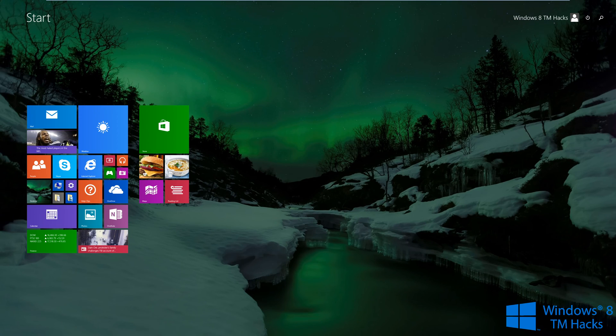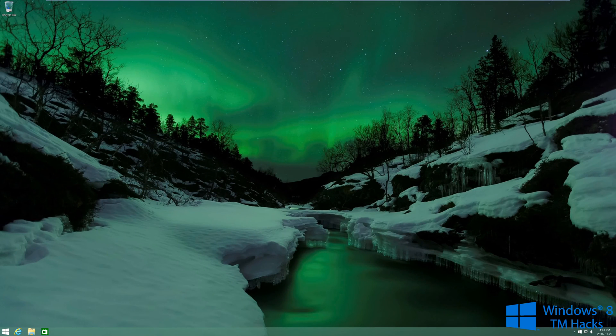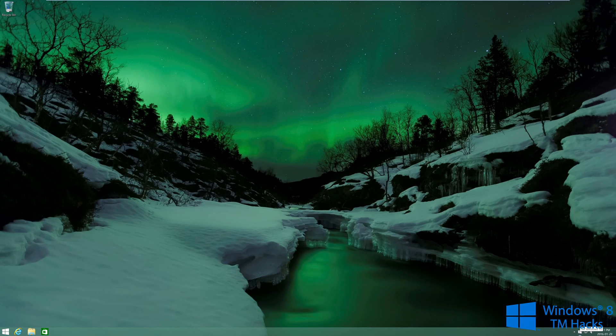What is up guys, Windows ATM Hacks here, and today I'm going to be showing you how to disable or hide your Get Windows 10 icon on your taskbar. Now what you're going to want to do is go ahead and go to File Explorer.